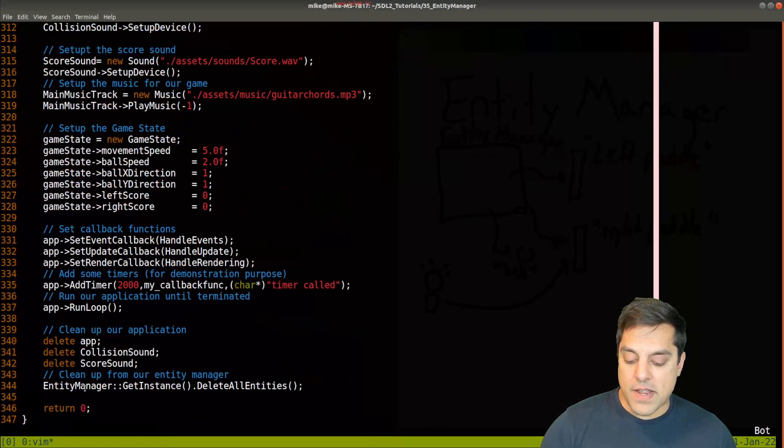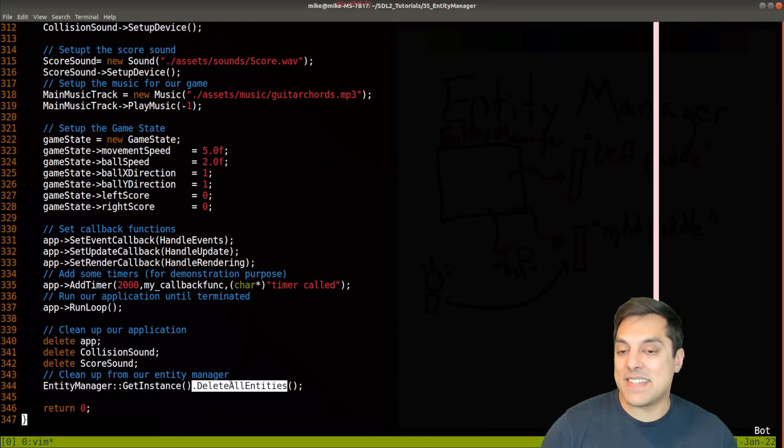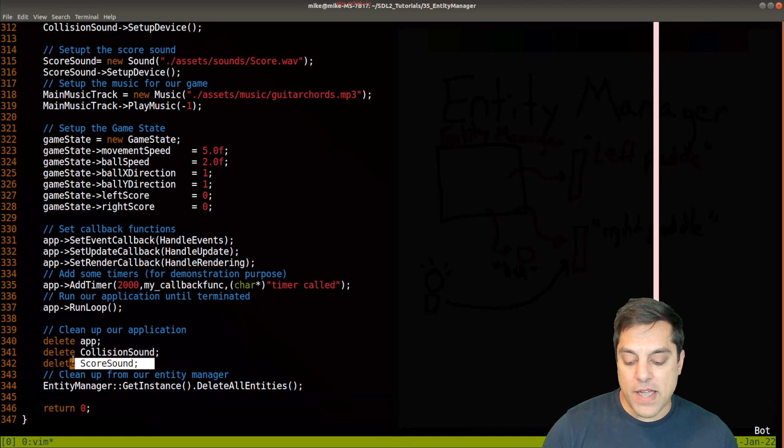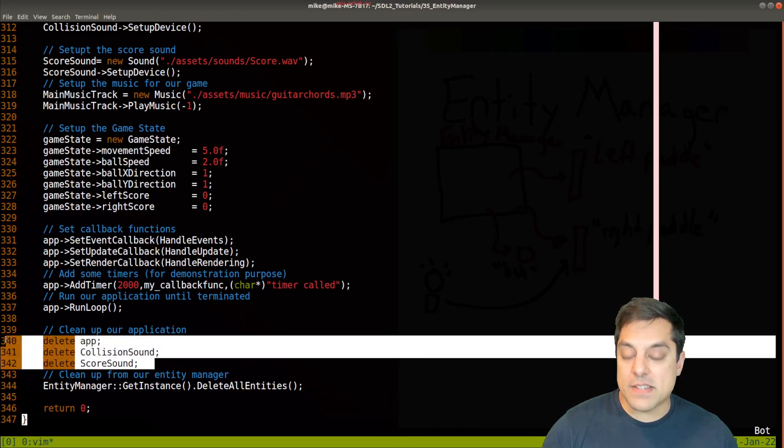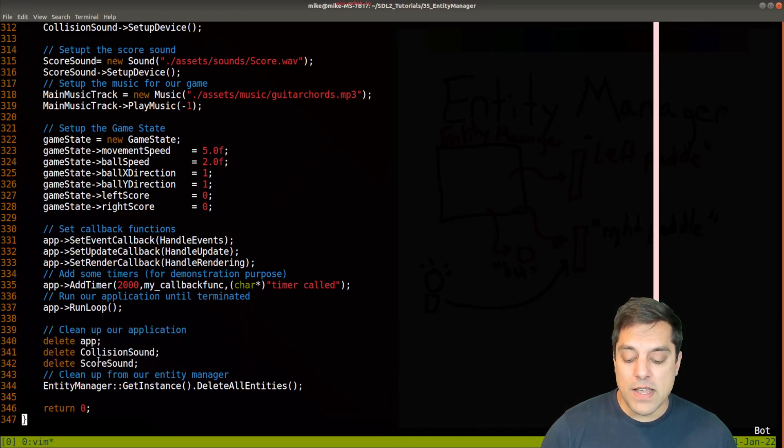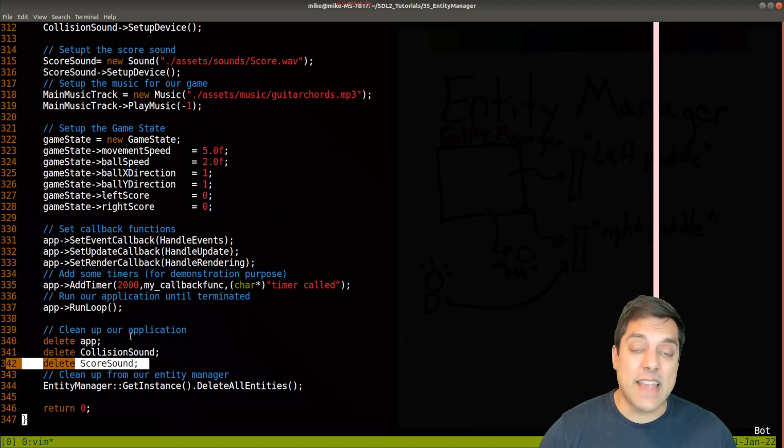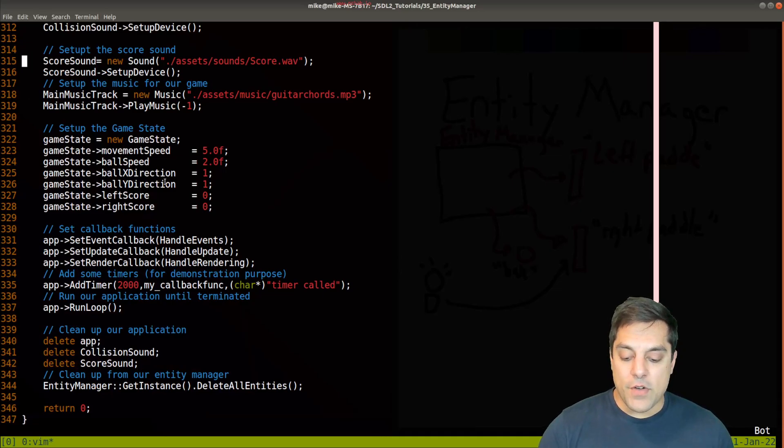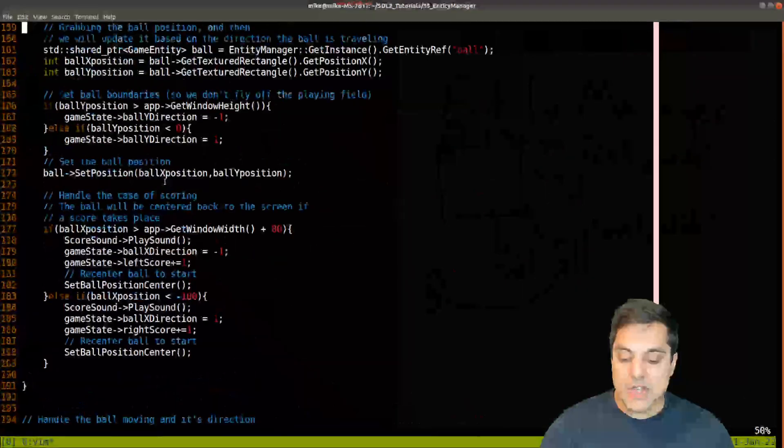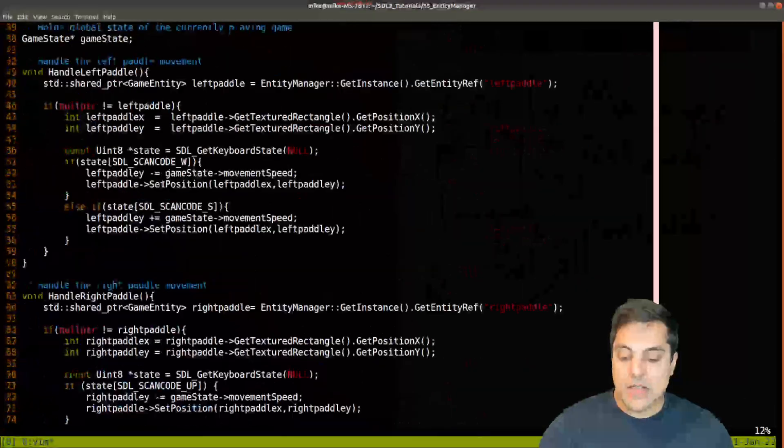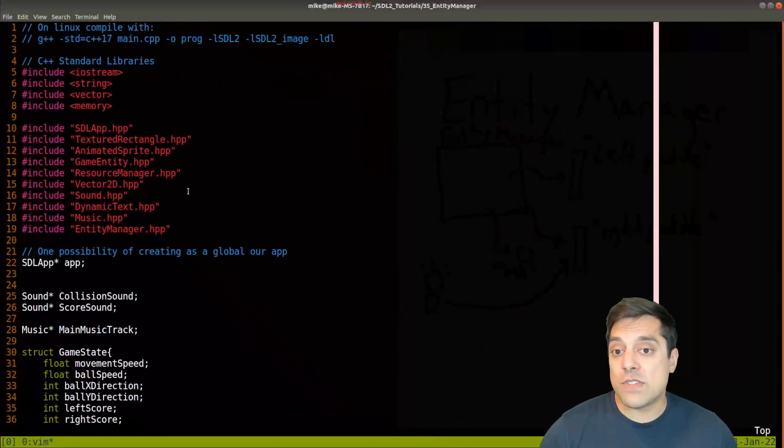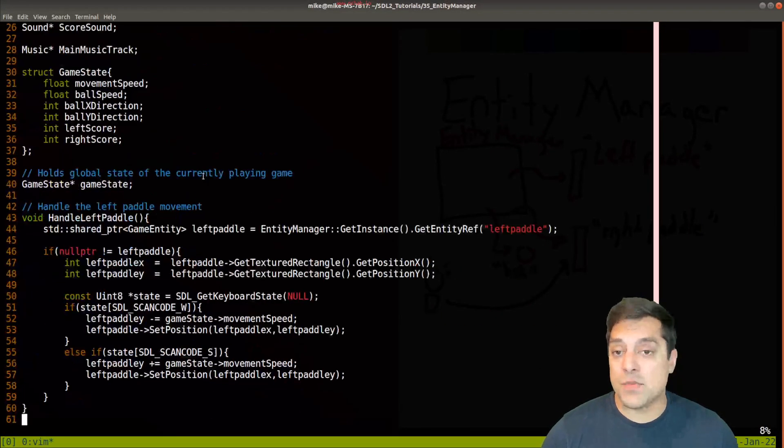I have at the very end from our entity manager, I just call delete all entities. You can see how that makes it very easy to clean up. I don't have to one at a time delete or remember to delete these global variables. In fact, at some point, I will want to put maybe sounds in their own sort of manager class and so on.